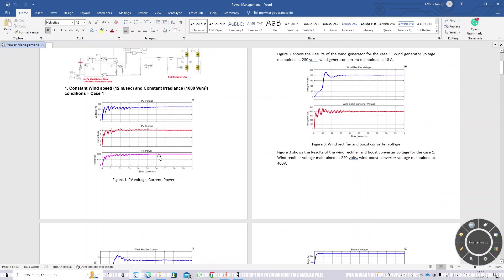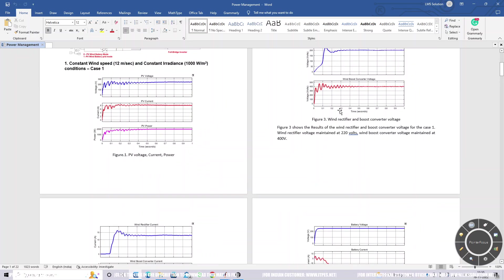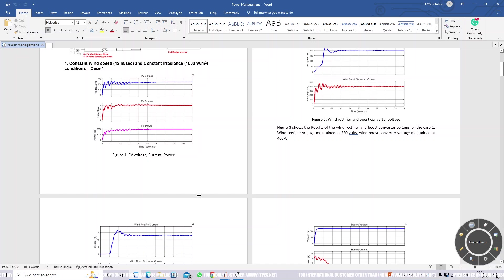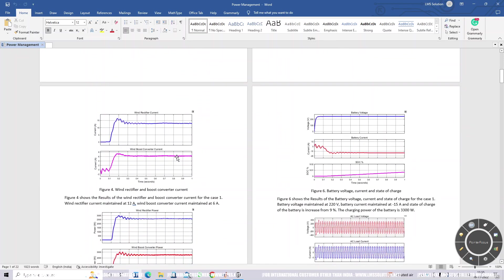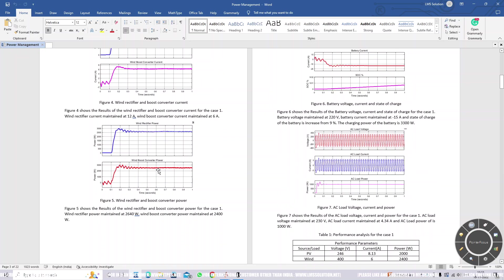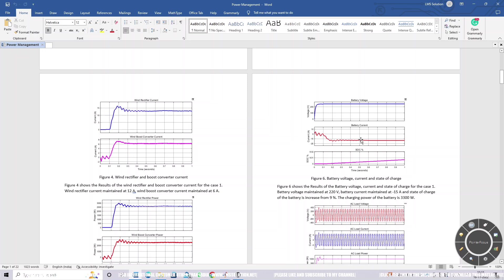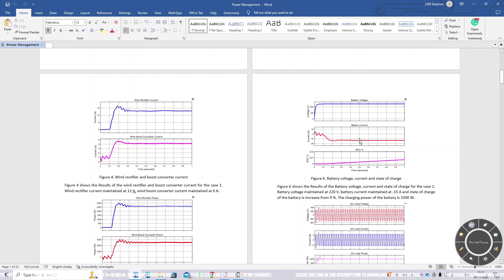The PV power output is 2000 watts. The wind-side boost converter voltage is 400 volts and the current from the boost converter is 6 amps. The boost converter on the wind side shows its voltage and current, and this is the voltage and current of the battery.